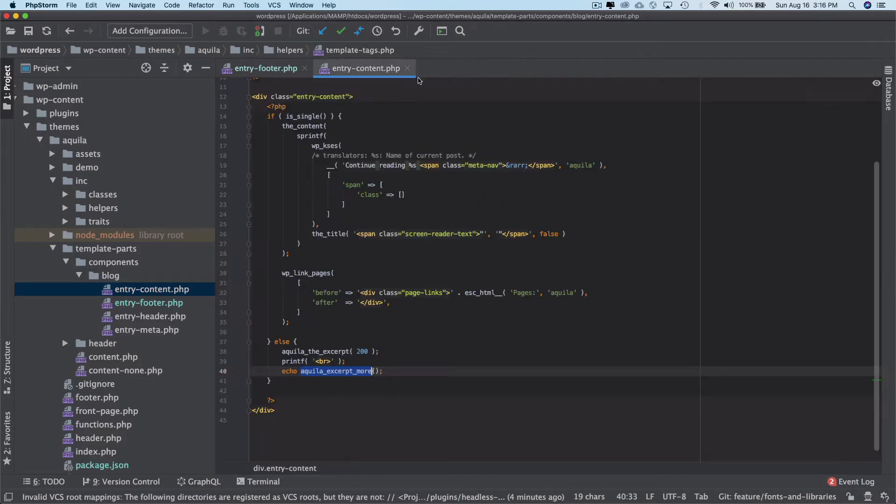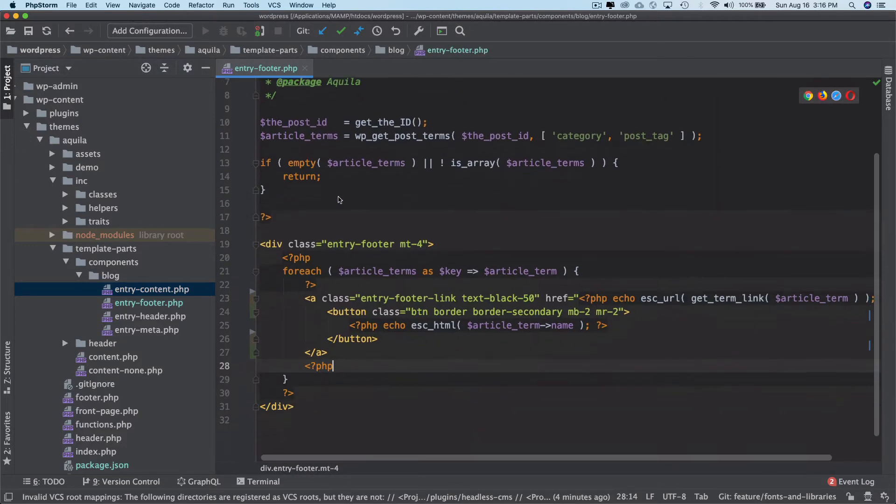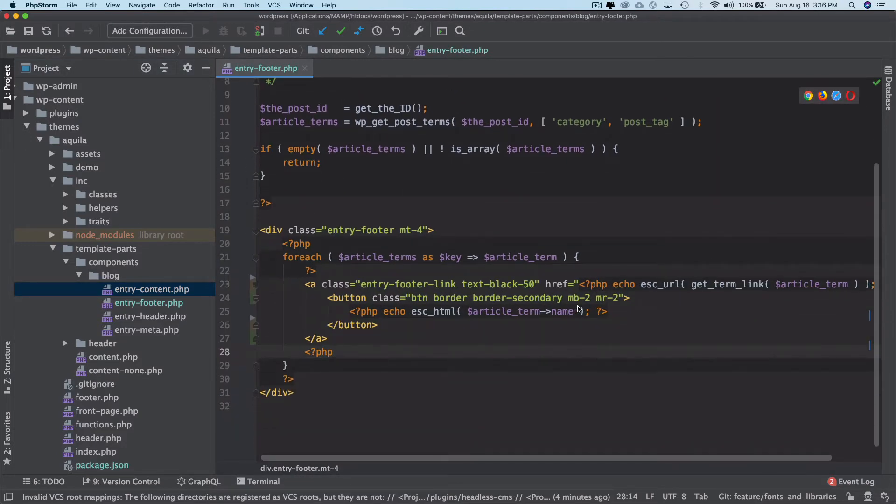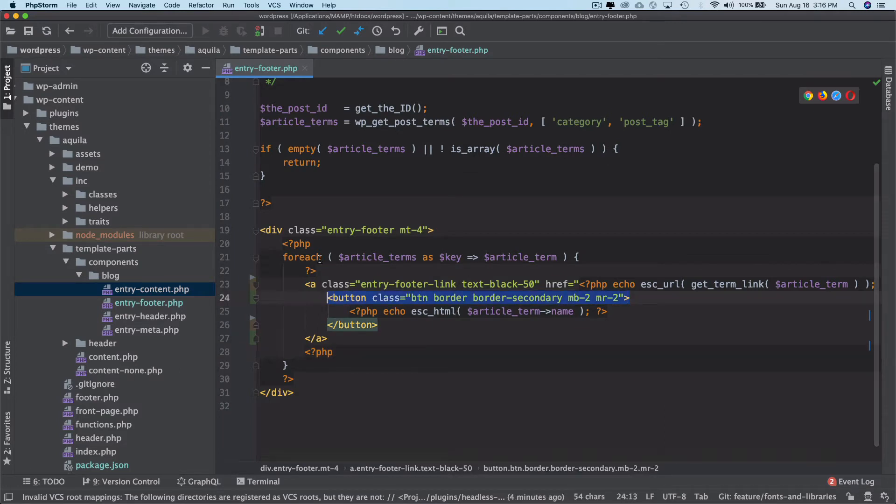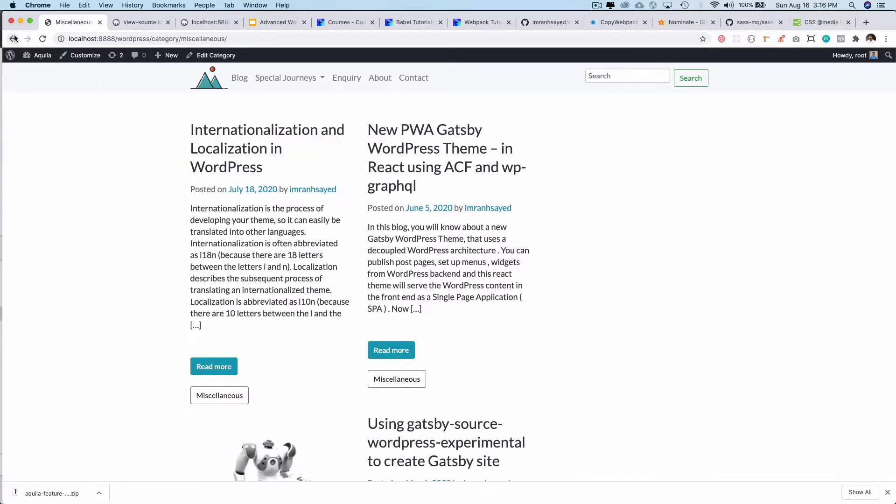For inside of the template.php and for entry.con and for the entry footer as well. Earlier the button was actually wrapping the anchor tag but now the anchor tag is wrapping the button so that the entire link is clickable. Now you can see the entire link is clickable. If I click on that it takes me to that page.